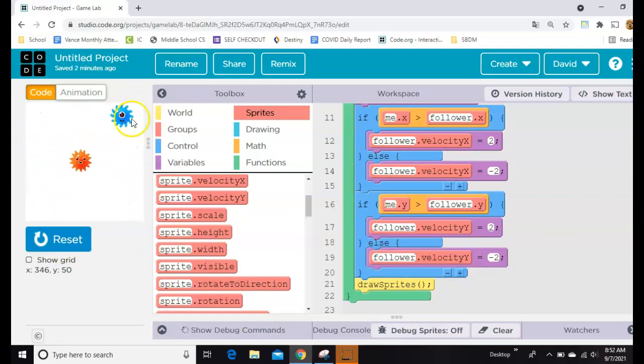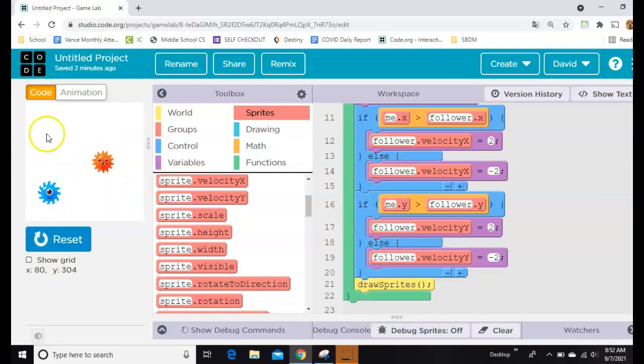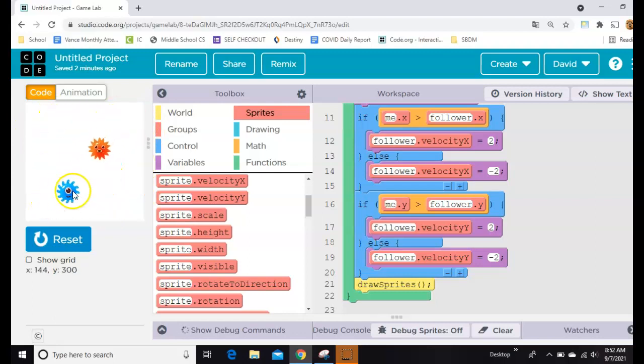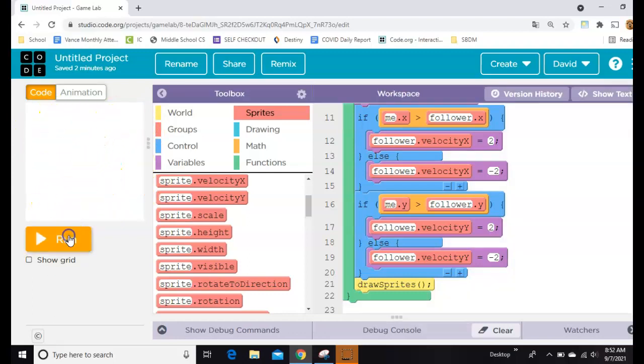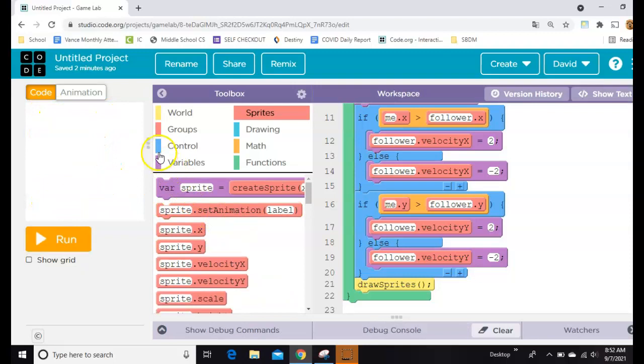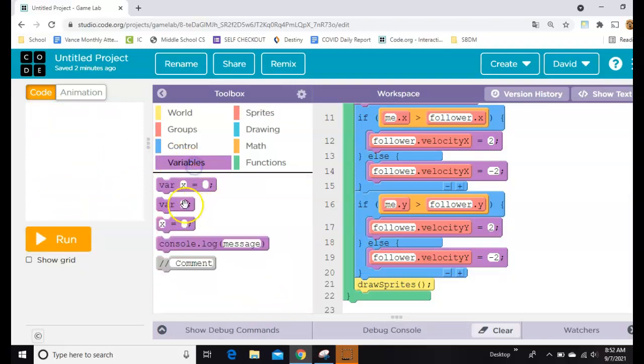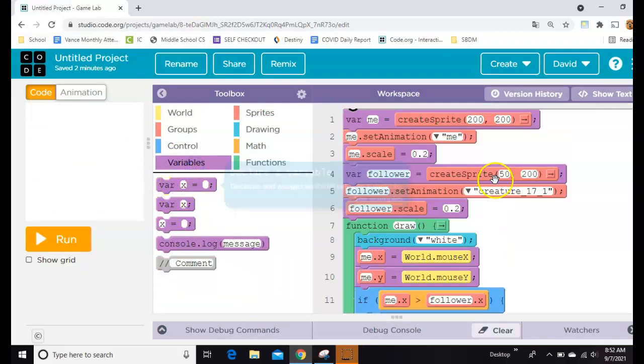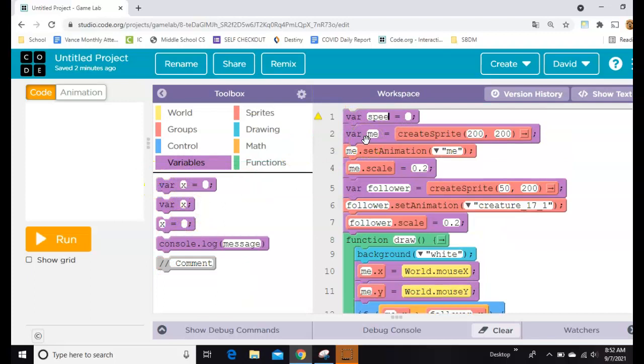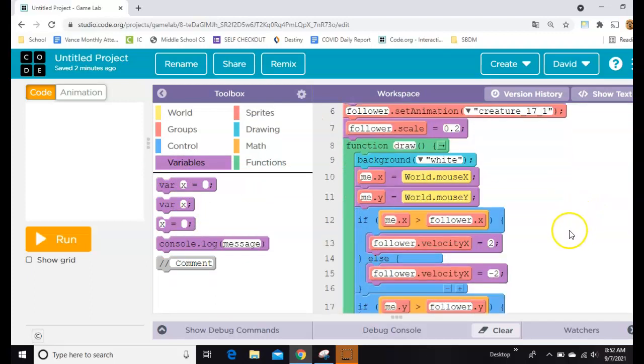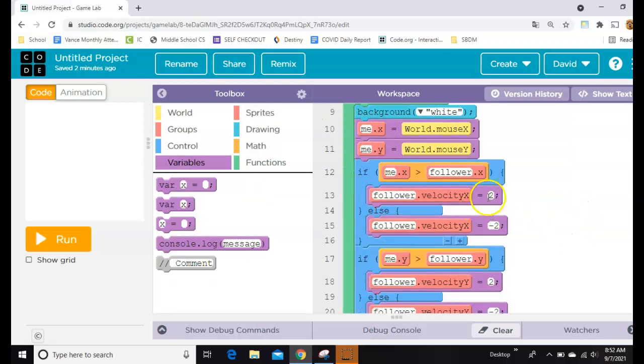Now it might be cool for level one for this guy to be really slow, and level two for him to be quite a bit faster. So to do that, I'm just going to make a variable called speed. And I'll set it to 2 to start, and then everywhere where I gave it a velocity of 2, I'm just going to change it to speed.